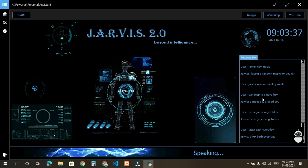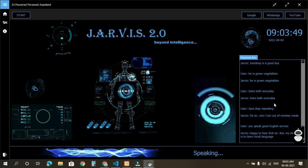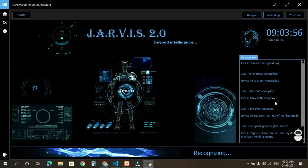You speak good English, Jarvis. Happy to hear that, sir. But my desire is to learn Hindi language. Okay, I'll do that. Thank you, sir.